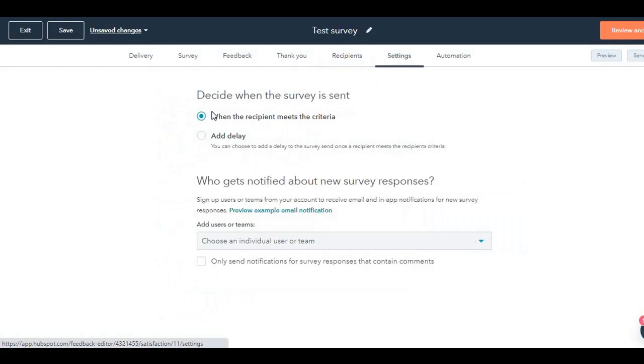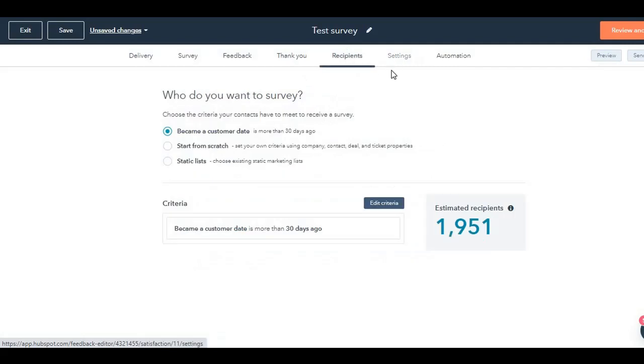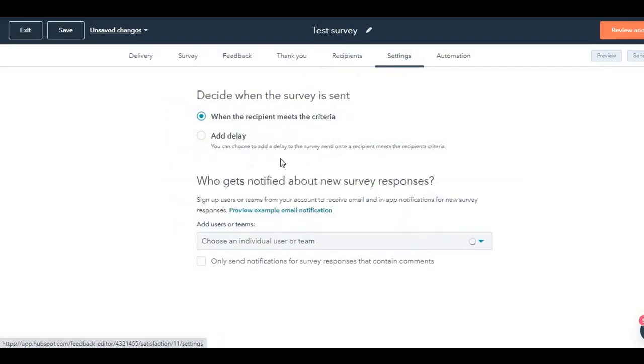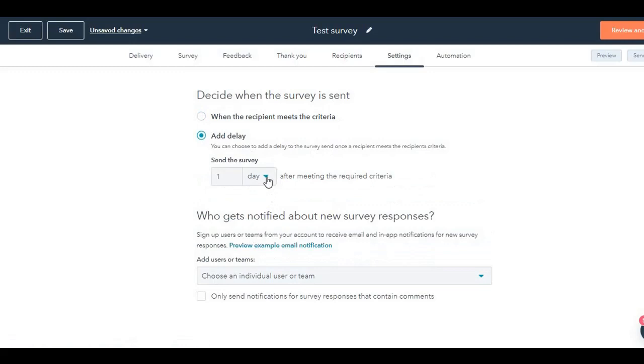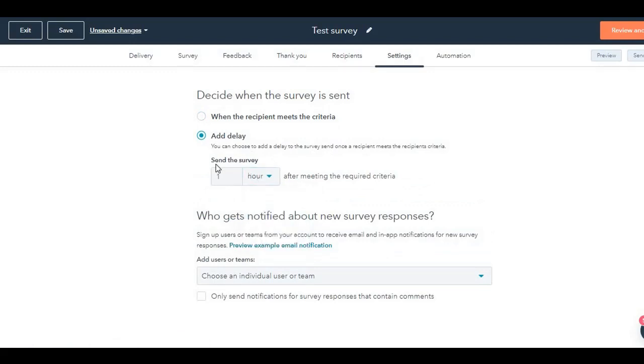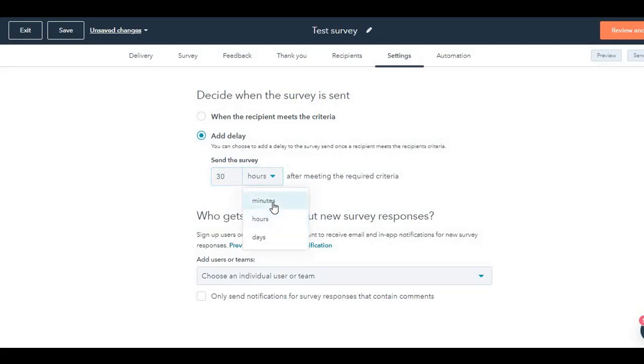Next up settings. Decide when the survey should be sent out. Now that you have selected the recipients, next up is when do you want to send it? When they have done a purchase, you want to send them the survey immediately or instantly, or do you want to add a delay of one hour or two hours or days, whatever you want. One hour or after 10 minutes, let's say, or 30 minutes.